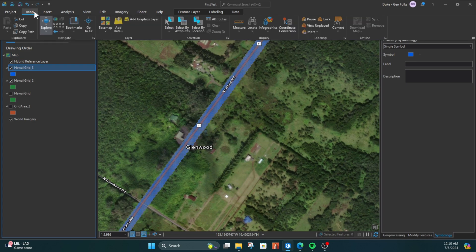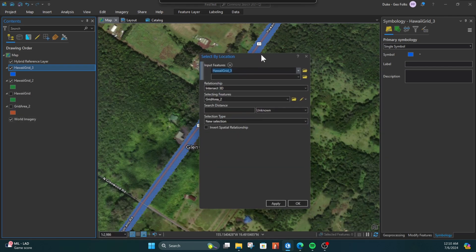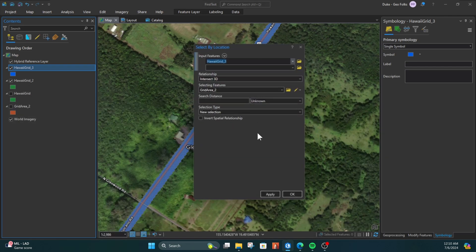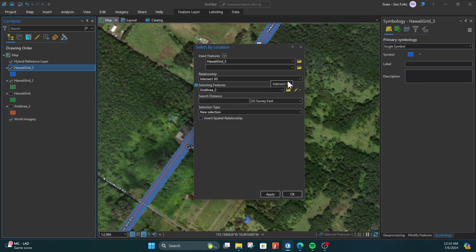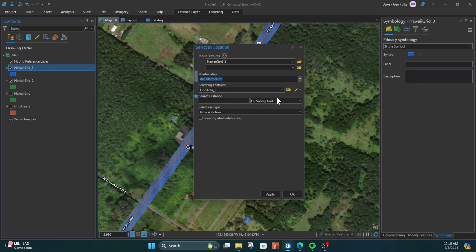Well, we can go to the Map tab up here and click Select by Location. That'll open up this dialog box. The input features can be the grid where we want to find the changes. The relationship can be 'are identical to'—you can drop down and find that. And then the selecting features...